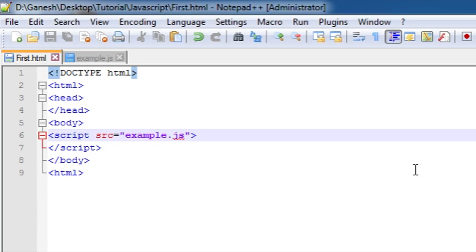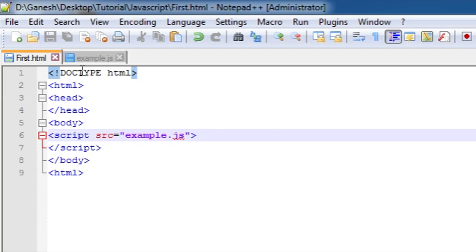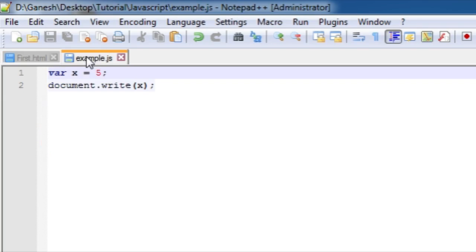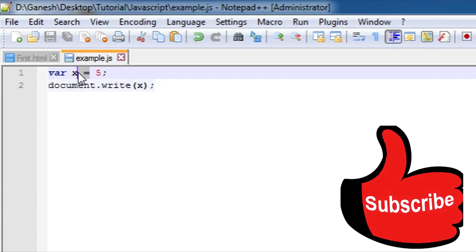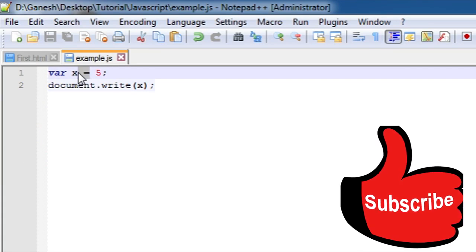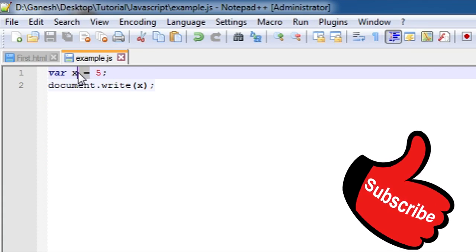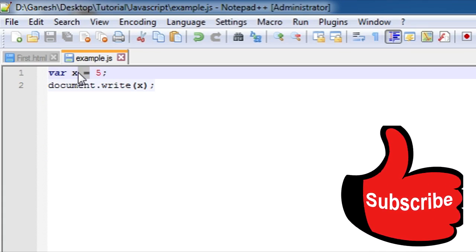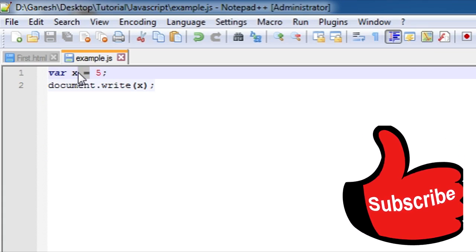So first of all let's talk about the assignment operator. Simply the equal to sign is known as an assignment operator. As you can see here, this equal to sign is known as an assignment operator. It assigns a value to a variable.